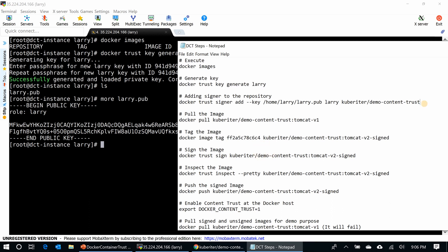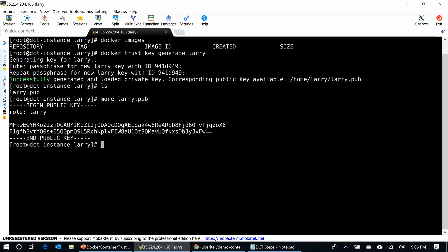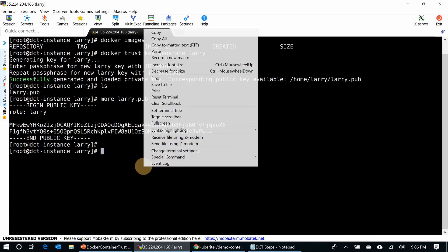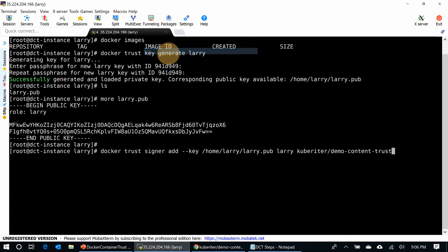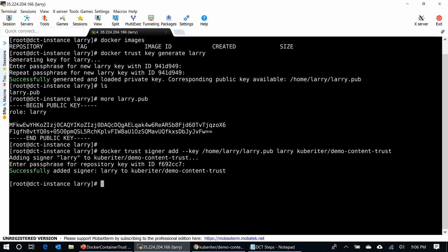I'm going to add this signer to the repository so I can build trust between my host and the repository. I will use Docker Trust Signer Add. I'm adding the key to the repository that I was showing you before. Enter the passphrase. This is it, went through. Now I completed two steps.